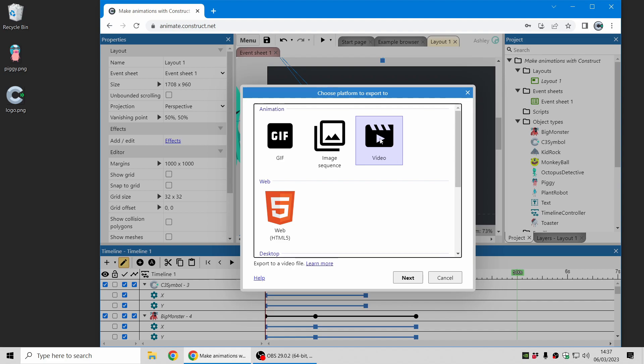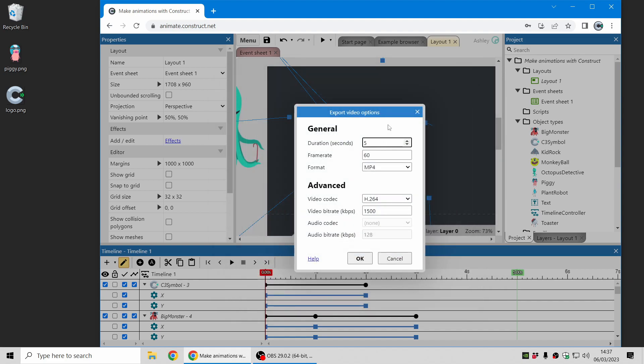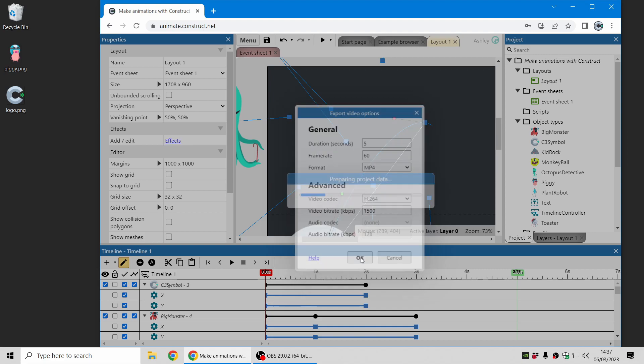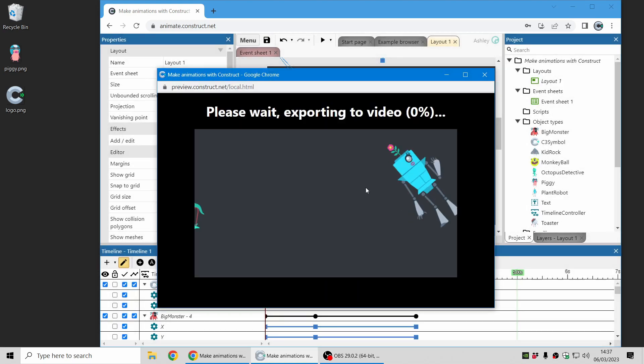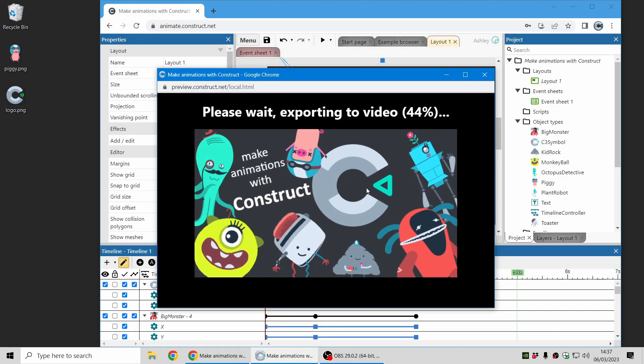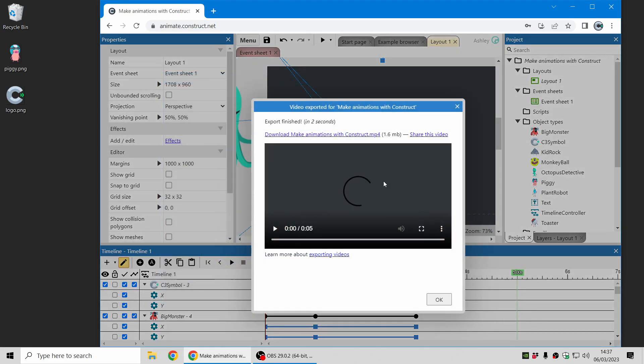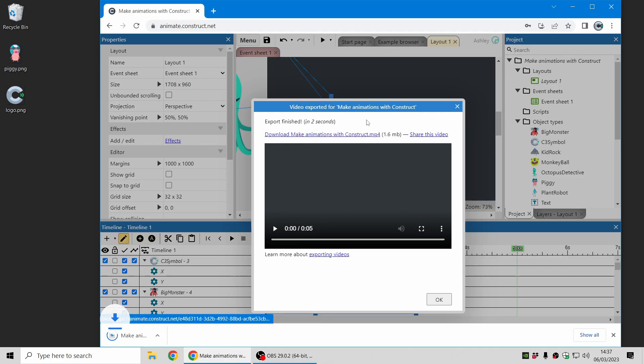First of all there's a video export so you can get your animation as a video file. You can get them in both webm and mp4 formats with a couple of different codecs. If I export that it runs faster than real time so you don't have to wait as long as the animation, and there I have it.